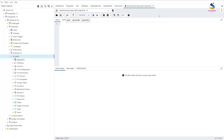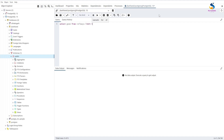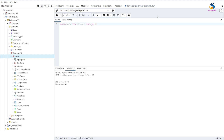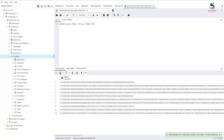We can also query limited rows. For that I'll write a query: 'SELECT geom FROM railways LIMIT 10' and run this query. It will limit to 10 rows. Now only 10 railways table rows are visible.